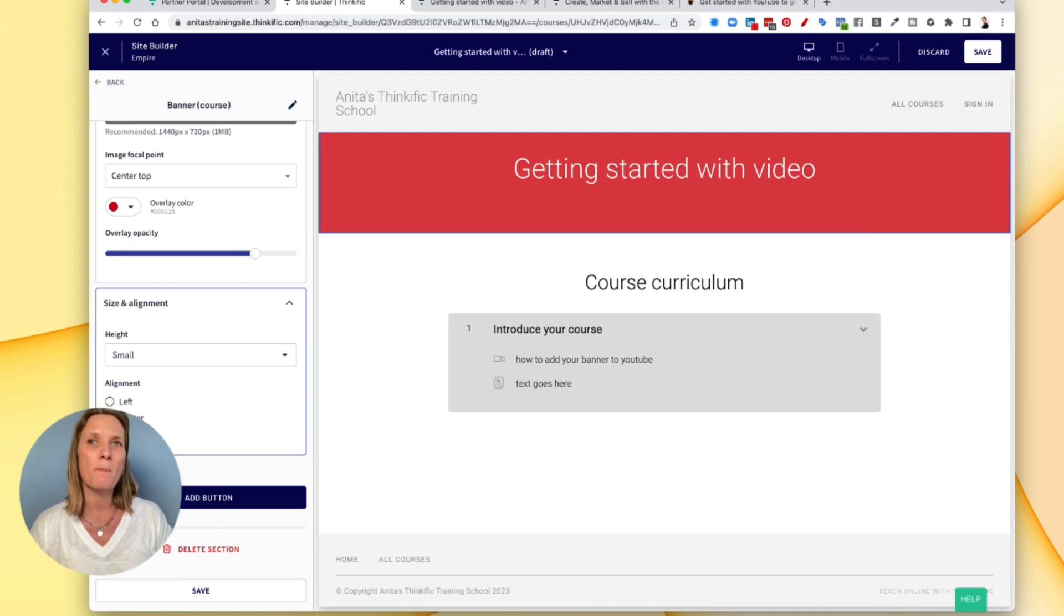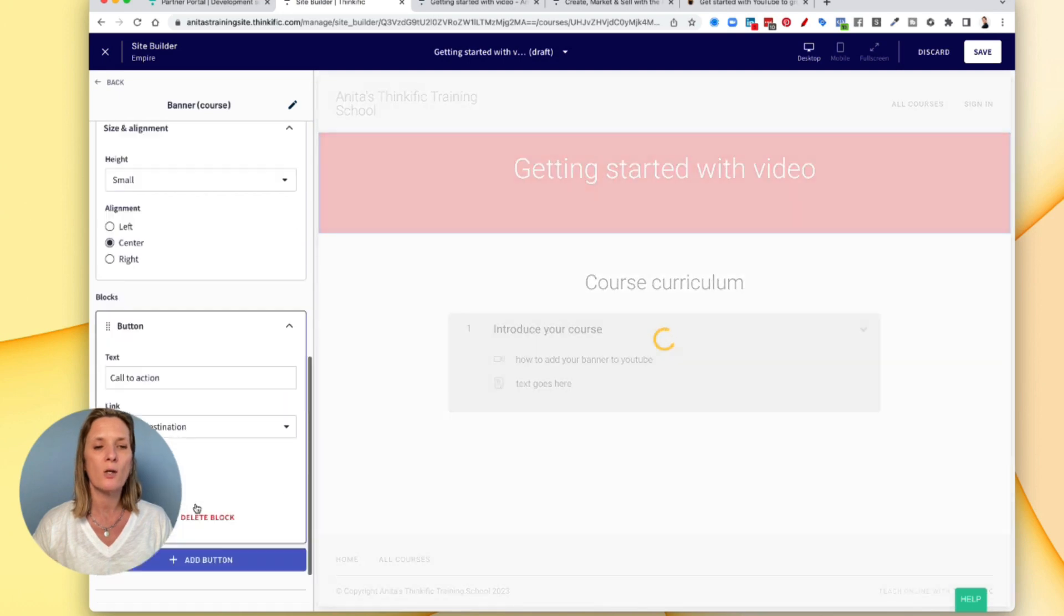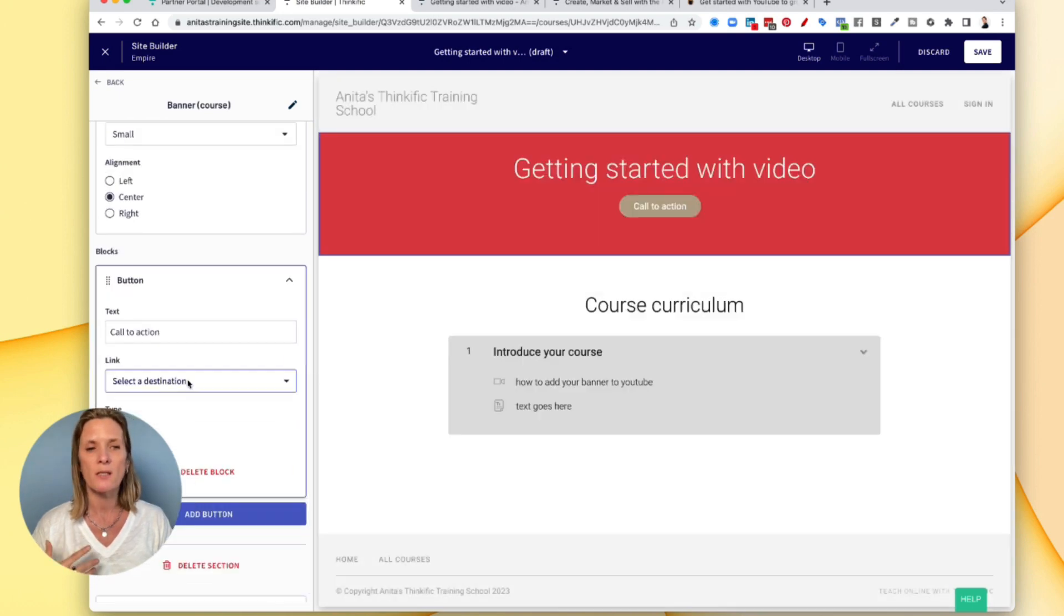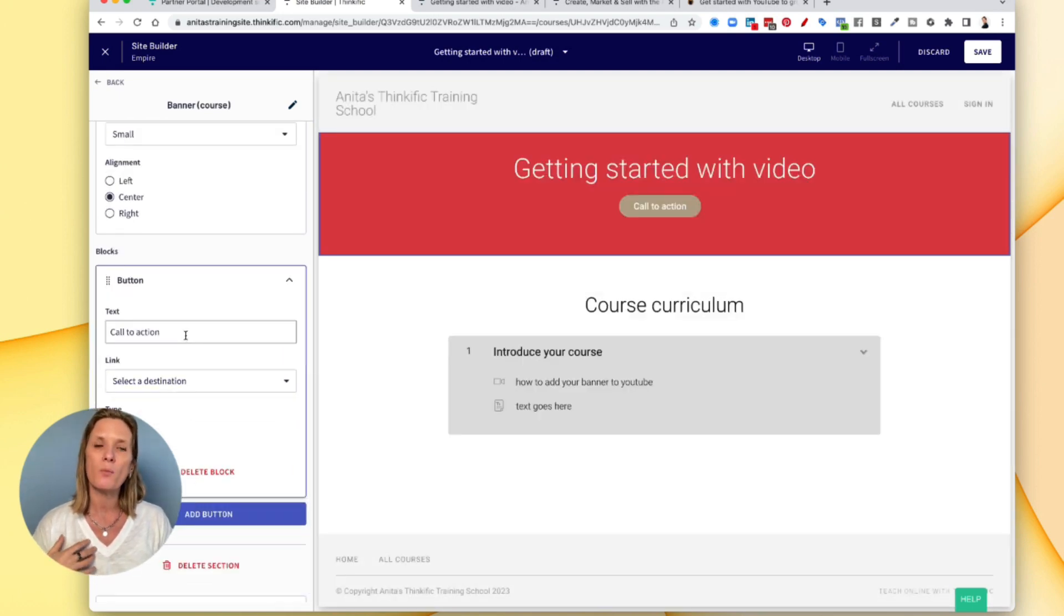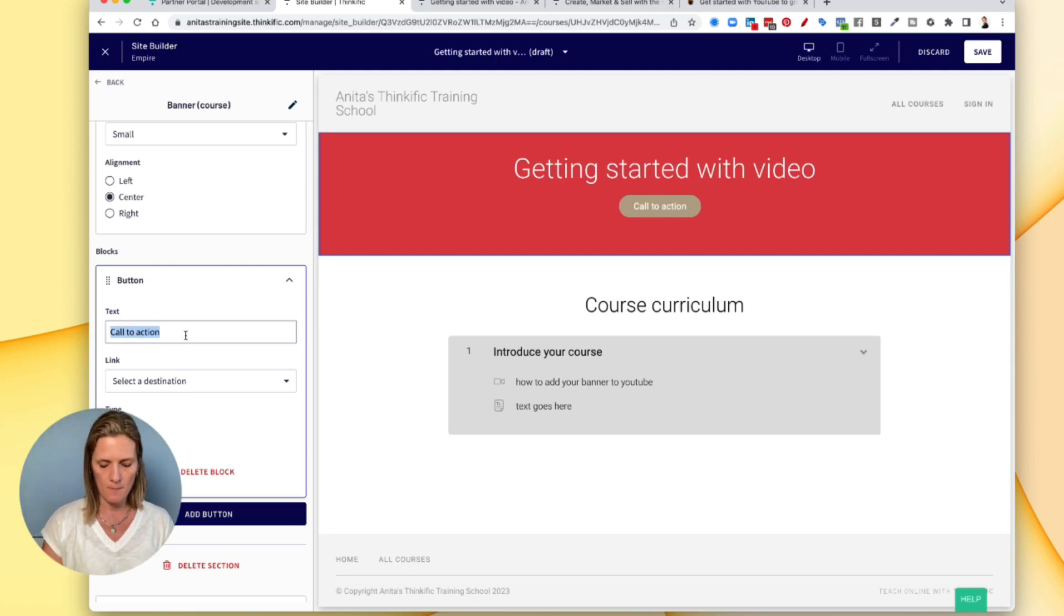If you wanted to add a button to the top, you could add a call to action button. So in other words, a button that would encourage somebody to do something. So maybe it's like, buy now.